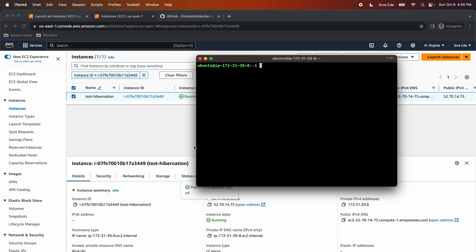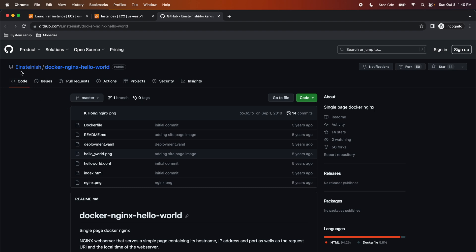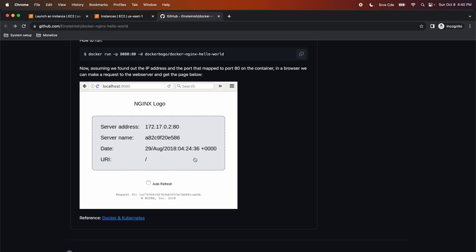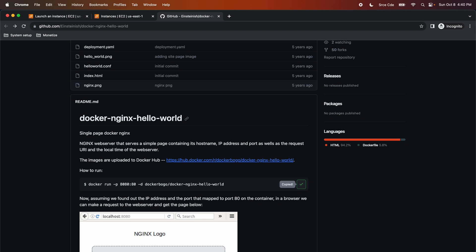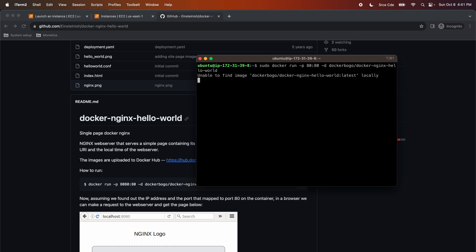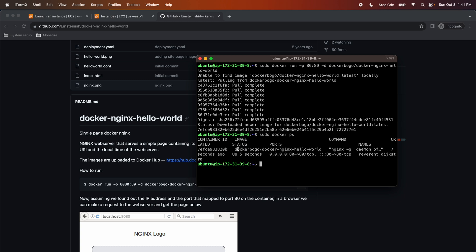Now we are going to run the Nginx application with the help of Docker. I'm going to use the repository einsteinish/docker-nginx-hello-world and run the simple Nginx server on the EC2 instance — we should see a web page similar to the given screenshot. I'll copy the command, paste it in the terminal, add sudo in front of it, and replace 8080 as the host port with 80, then press Enter. This command pulled the image from Docker Hub and is running the image in a container. If I run sudo docker ps, we can see the running containers.